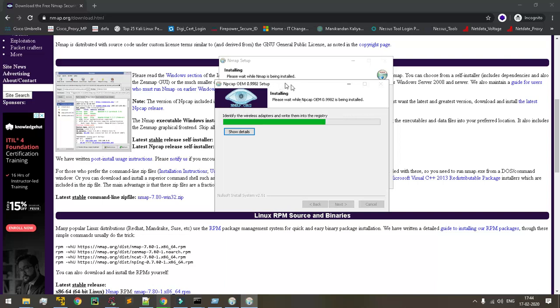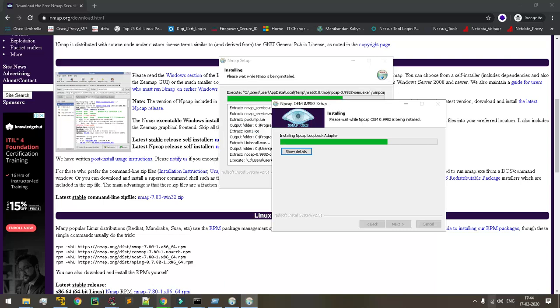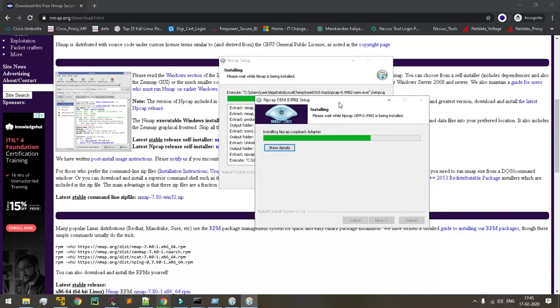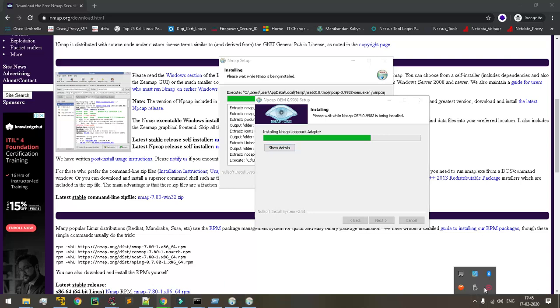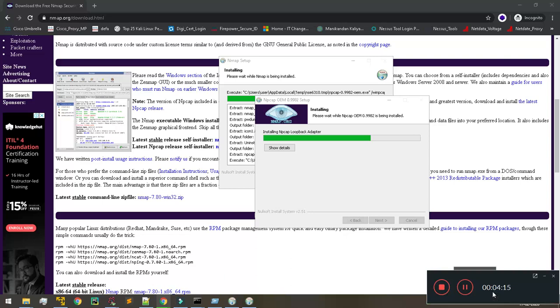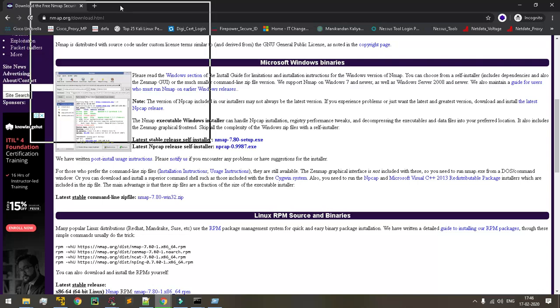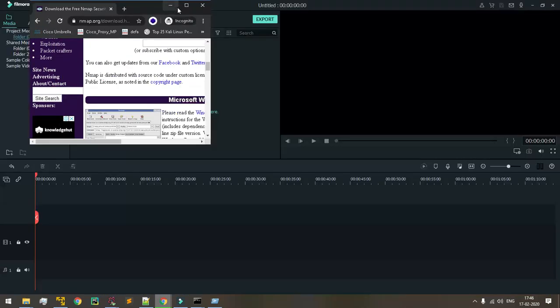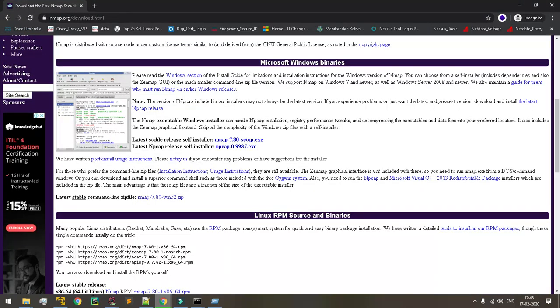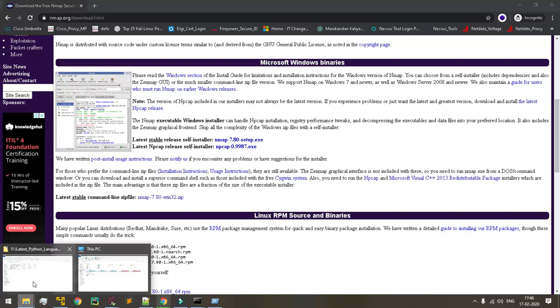I will pause my video session because the installation process takes so much time. Once installation is completed then I will resume the rest of the video. Hello guys, thanks for waiting for the video. The install completed, let's move on.